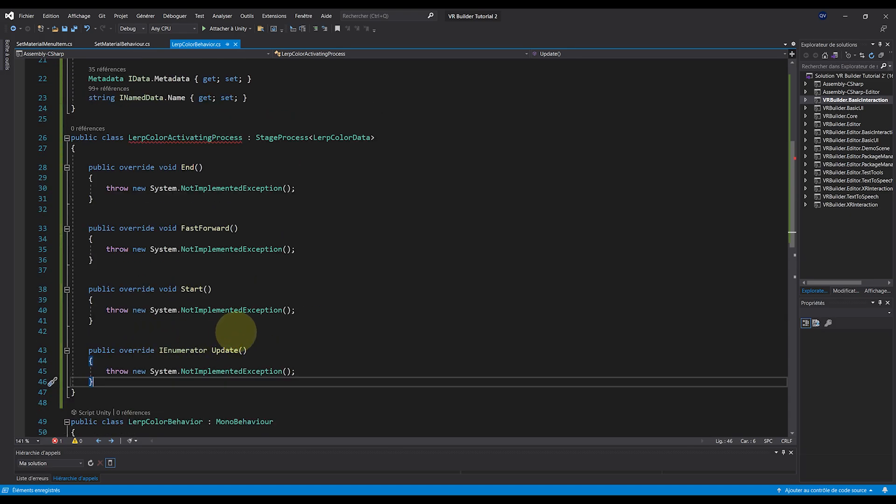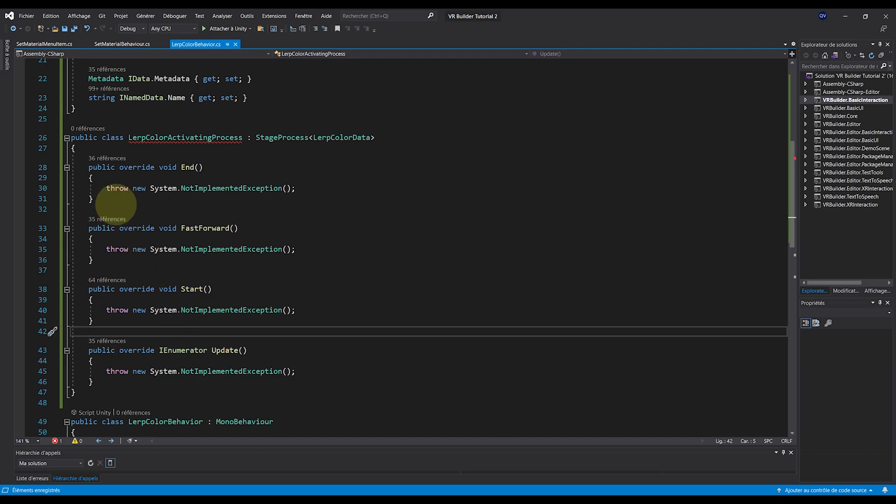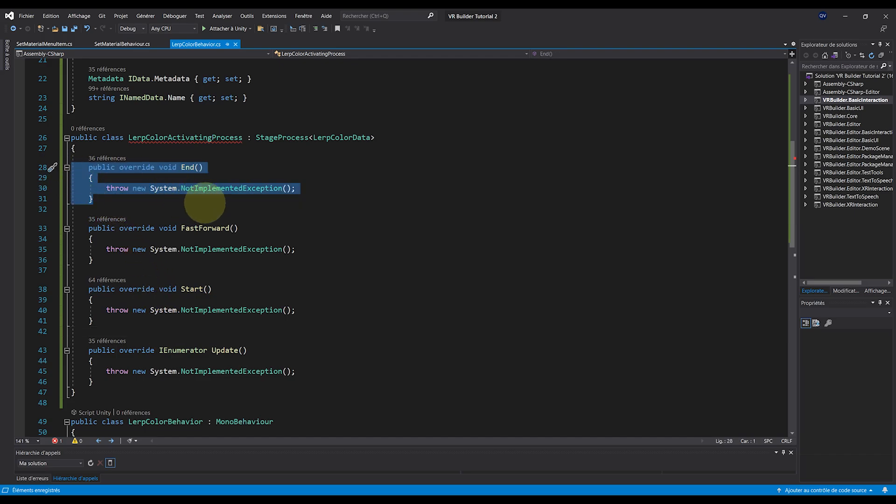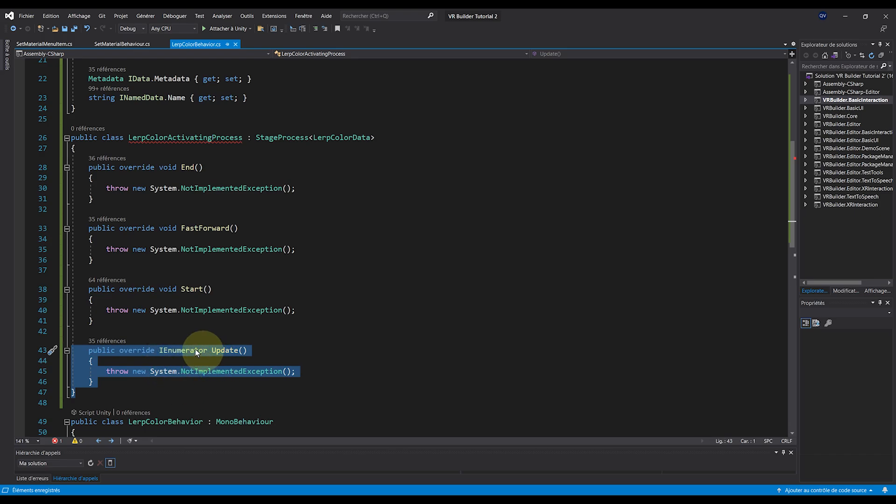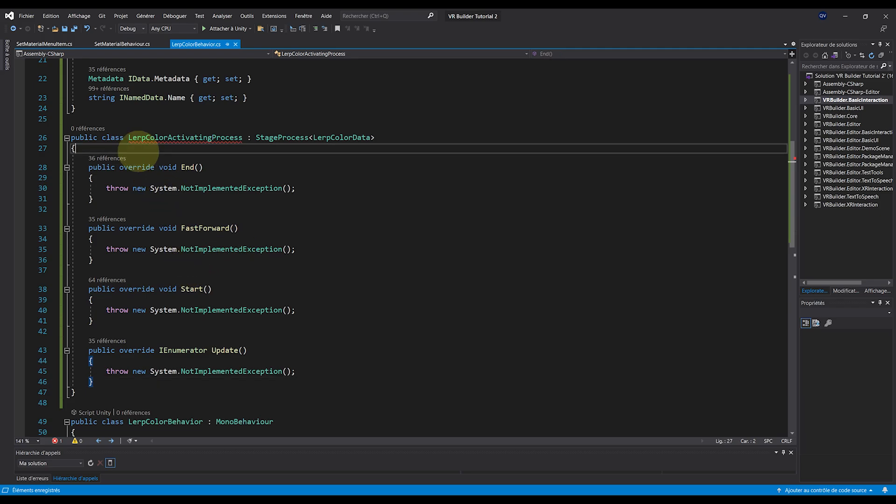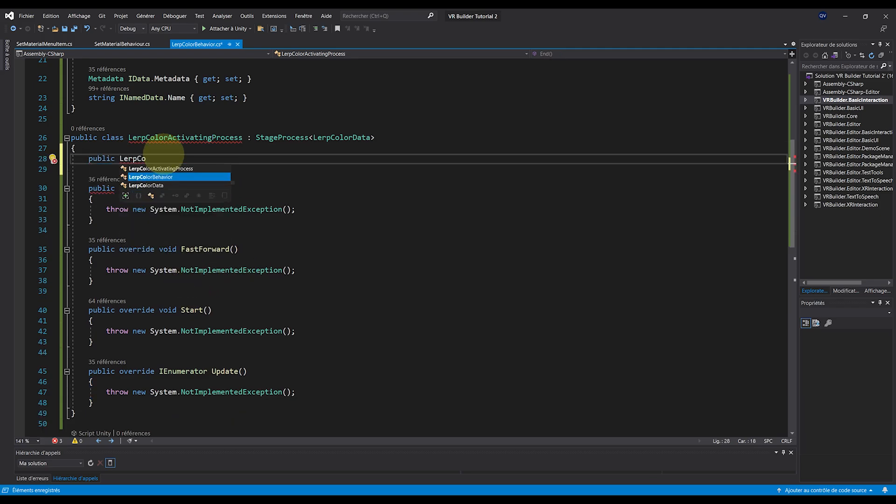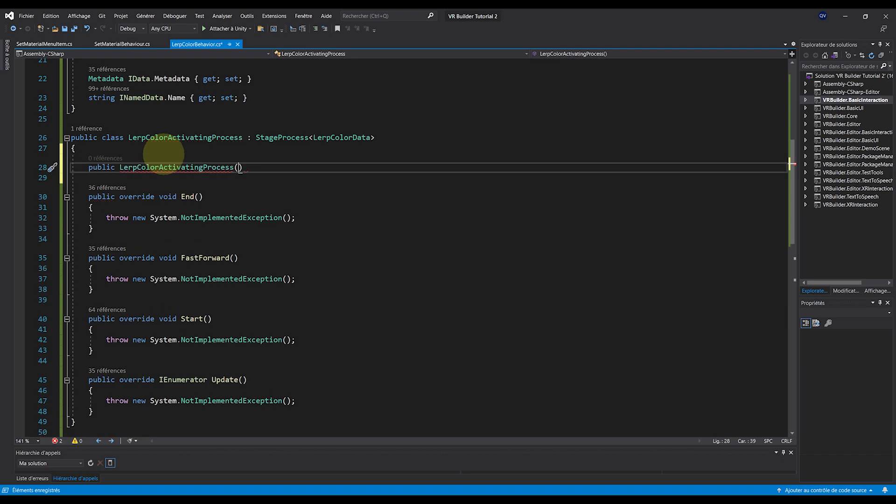We have the Start, which is called at the start of the behavior, the End, which is called at the end of the behavior, and the Update, which is called every frame during the behavior. But there is still one thing missing that the class needs, and it's a constructor, which can be done by writing public LerpColorActivatingProcess parentheses LerpColorData baseData.